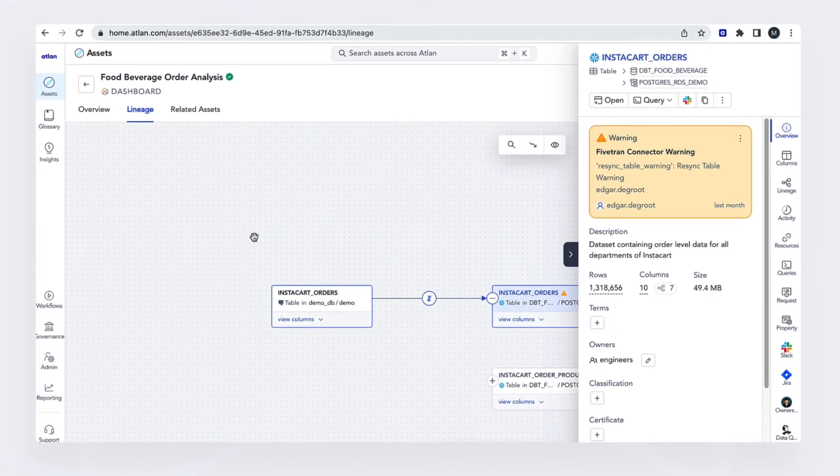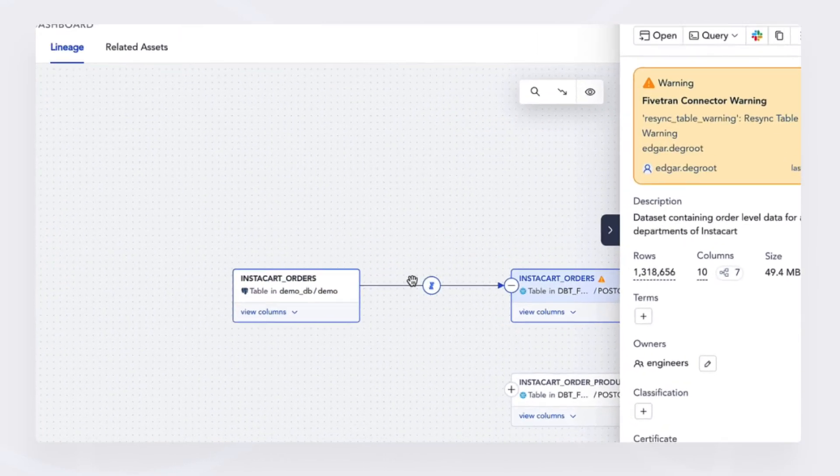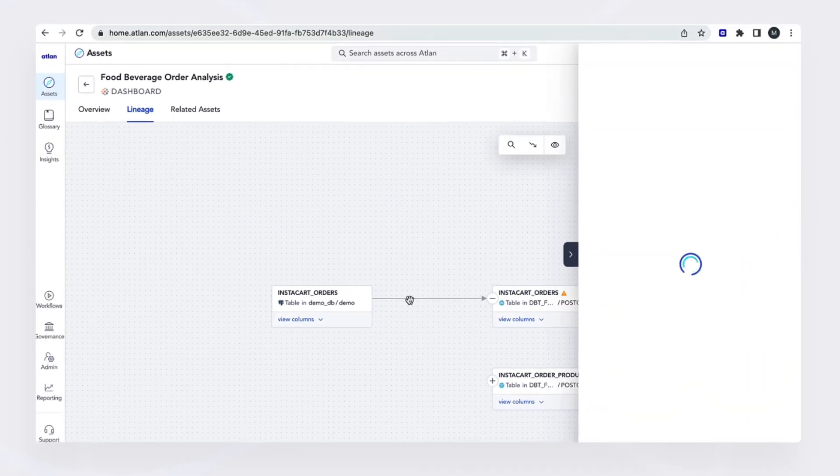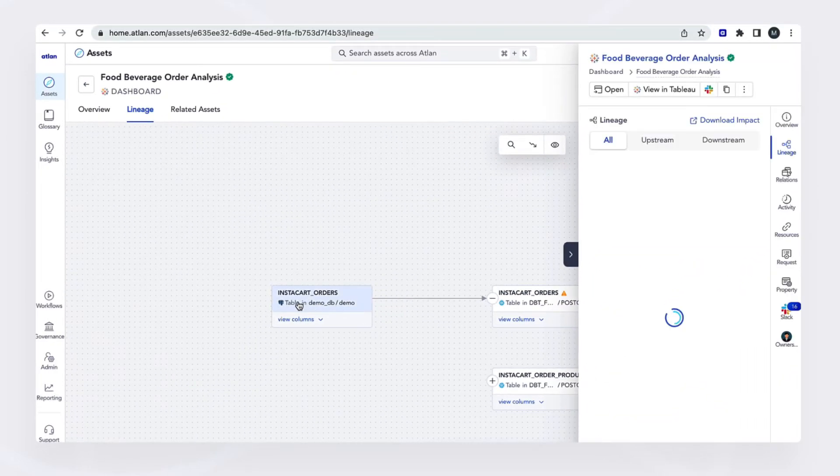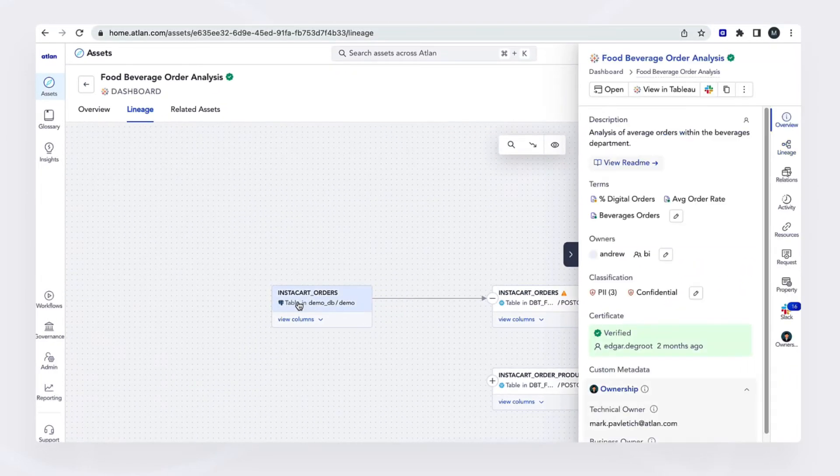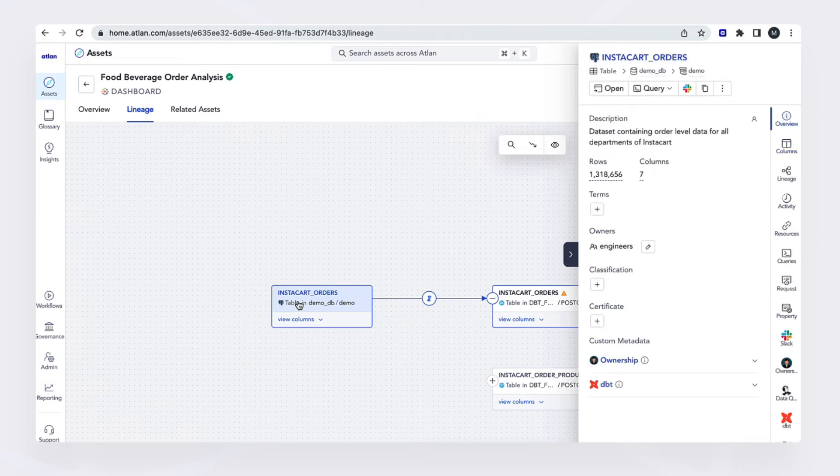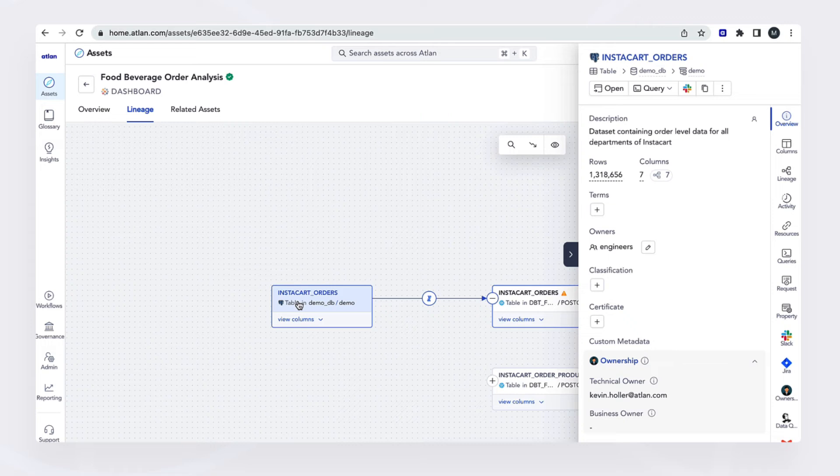I can go back to the source of this and notice that this Fivetran data pipeline is feeding into this Postgres table. So from here, if I have the right credentials or the capabilities, I can go ahead and fix this re-sync.